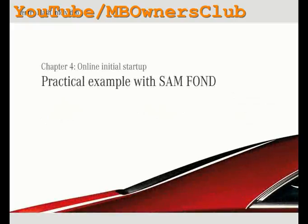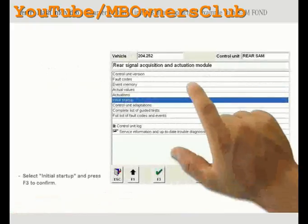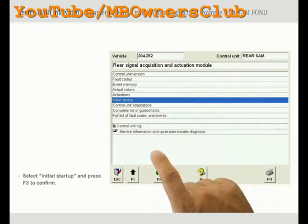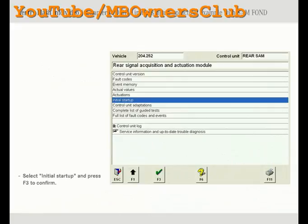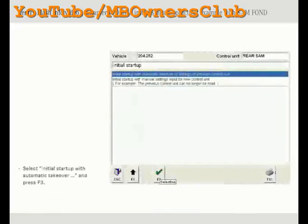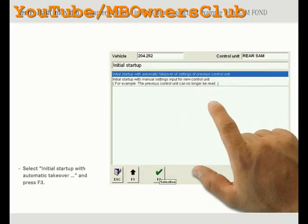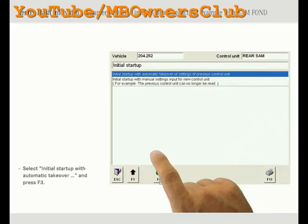In this chapter you will find out by seeing a practical example how an online initial startup is performed — more exactly, the online initial startup of Semfont with the automatic takeover of the previous control unit's settings. Select menu item initial startup and confirm by pressing F3. Please note that for Vance, initial startup is made via the menu item control unit replacement in the control unit adaptations menu. Select the menu item initial startup with automatic takeover of settings of previous control unit and press F3 to confirm again.